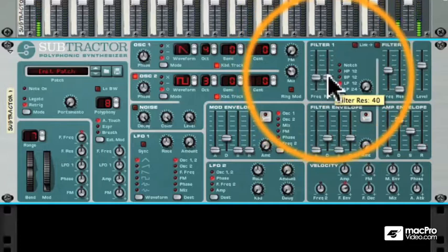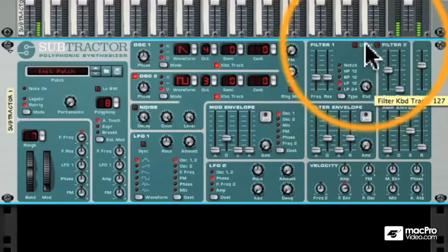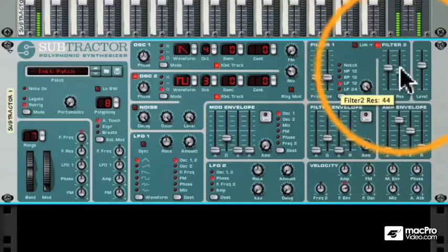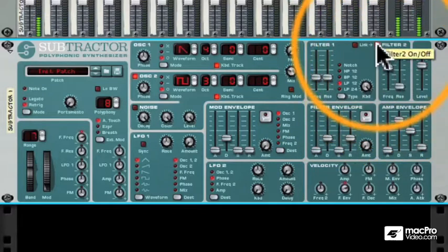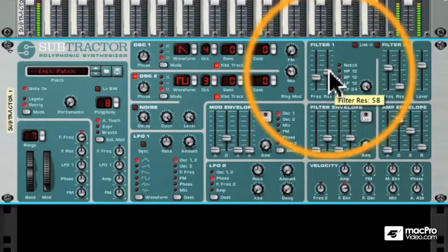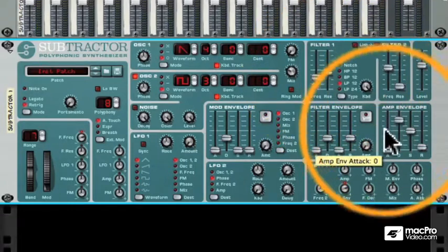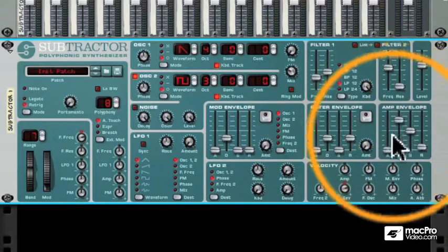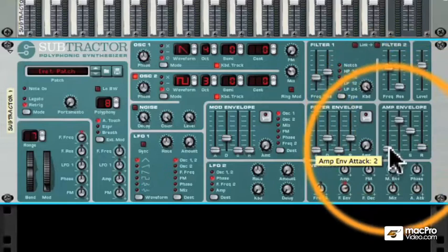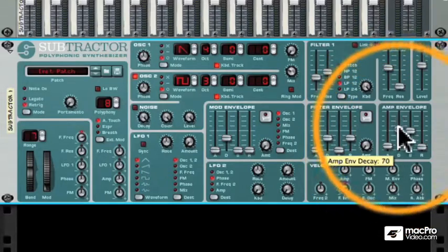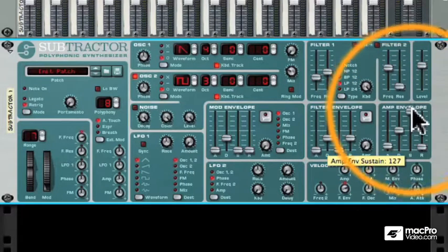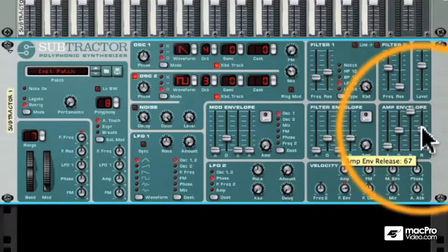Don't forget all of these controls can be automated in Reason. Next we have the amplitude envelope, which shapes the way the sound builds over time. Let's add a fast attack, decay fairly quickly, a long sustain, and give it some time to release.